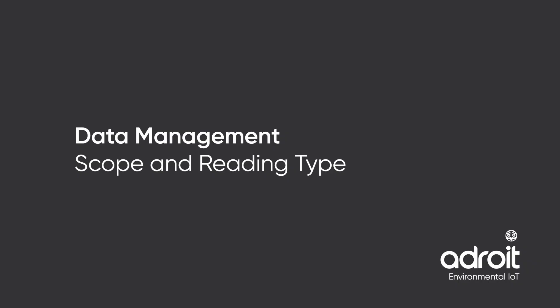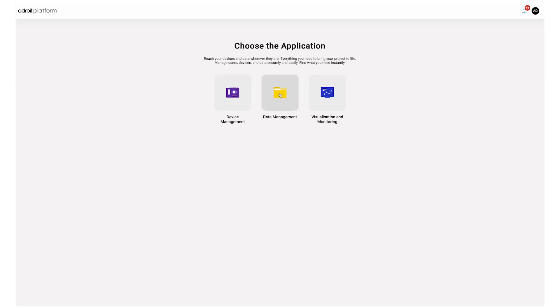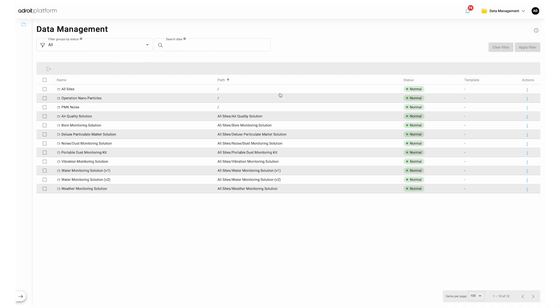Data management, scope and reading type. Let's start with data management. Firstly we'll cover scope. Scope will be used when creating a new dashboard or chart so let's take a look at how it works so we can apply it later.